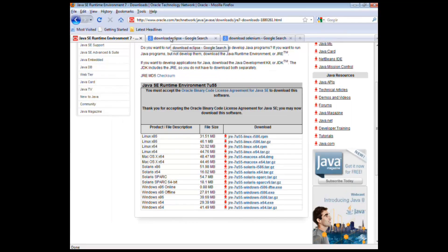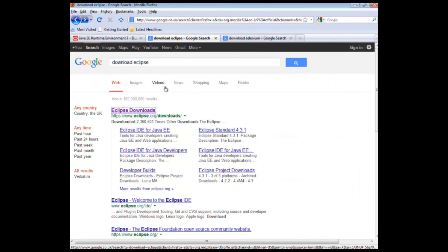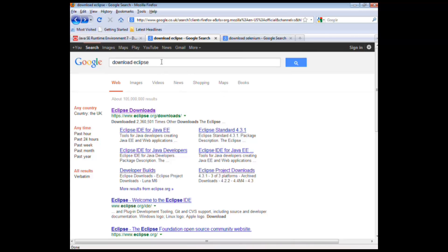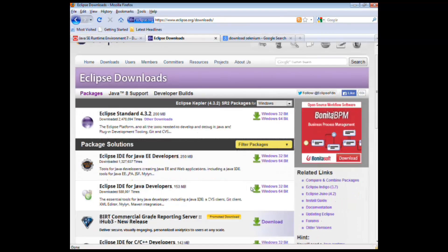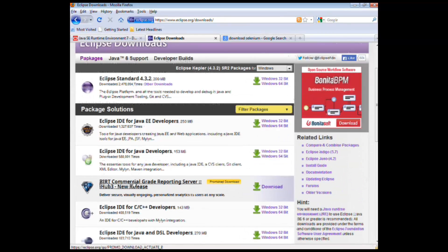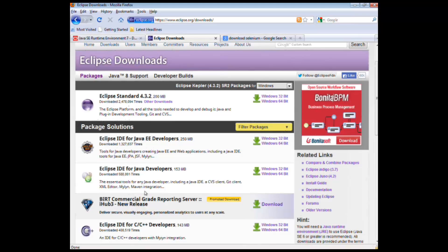So now that you have Java setup done, we now need to install Eclipse. Similarly on Google, just do a quick search for download Eclipse. I usually go to the official Eclipse site. And then from here you download whichever version of Eclipse you want.